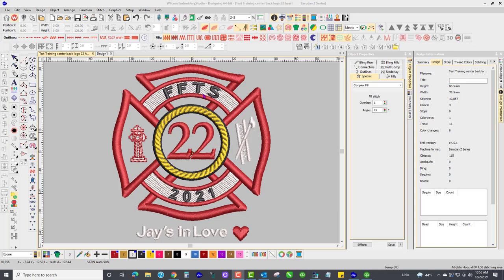So when I made this design, I have no trims in between these black letters, so that saves me one, two, three, four, right there, five, six, seven, eight.